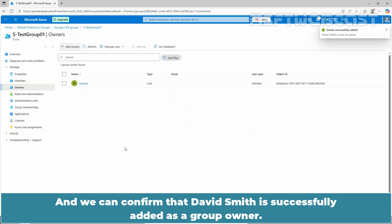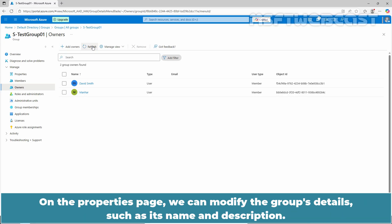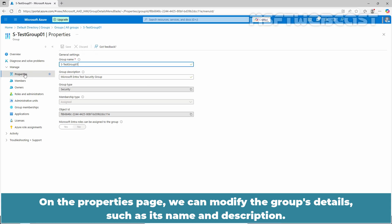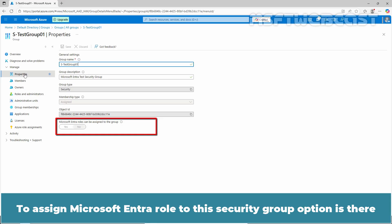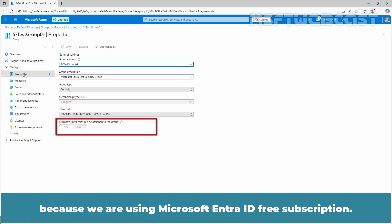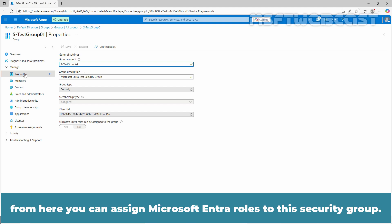And we can confirm that David Smith is successfully added as a group owner. Now, David Smith can add users to this security group as well as he can remove existing members from this security group. On the properties page, we can modify the group's details such as its name and description. To assign Microsoft Entra role to this security group option is there but it is not available to us because we are using Microsoft Entra ID free subscription. But suppose if you are using Microsoft Entra ID P1 or P2, from here you can assign Microsoft Entra roles to the security group.